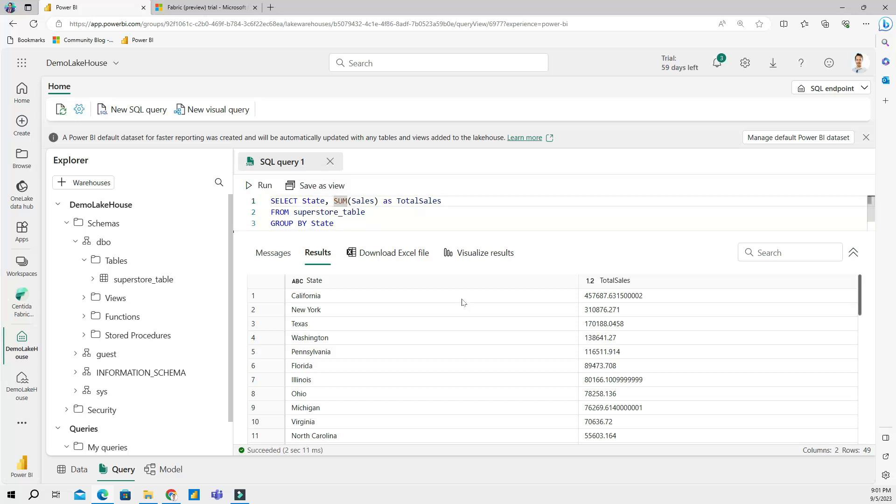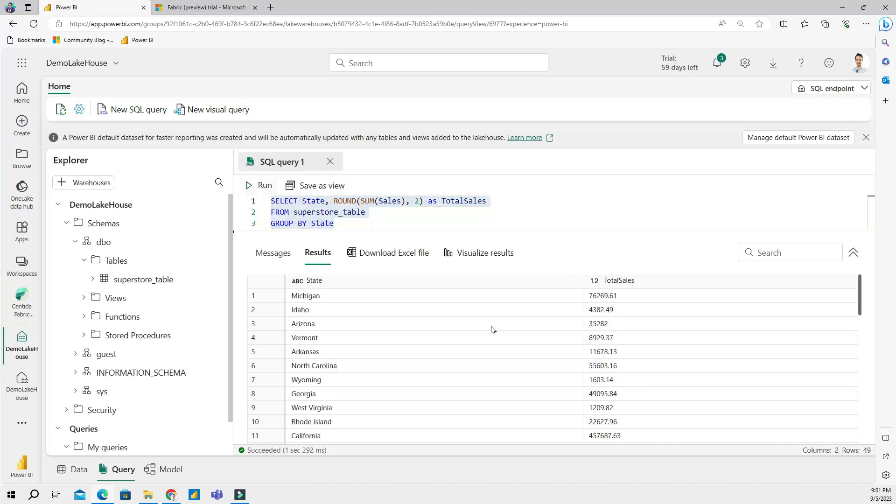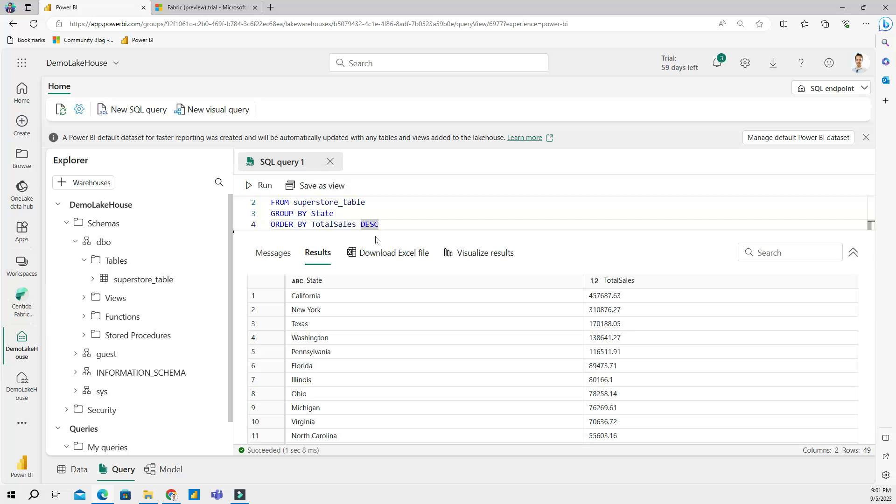I'm actually going to fix this a little bit here and clean up. I will do ROUND, SUM of sales by 2, and I will rerun my query. This is a much cleaner look now. If I rerun my query I can see that, you know, the usual suspects right - California, New York, and Texas right here.